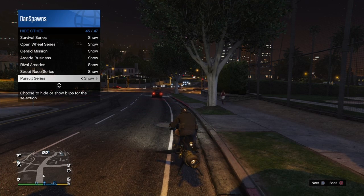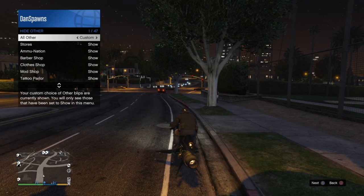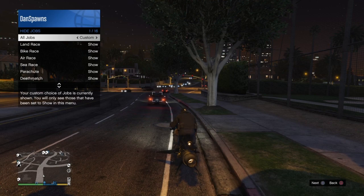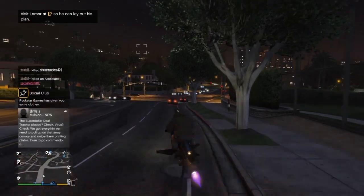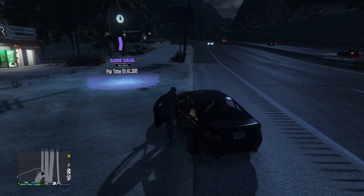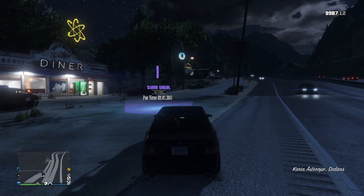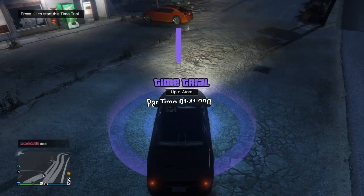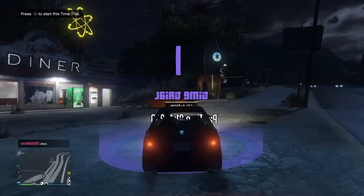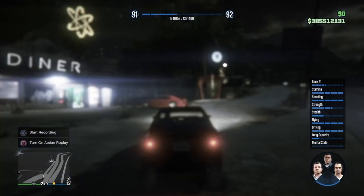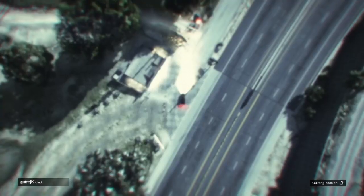After making sure all jobs are showing, drive or fly to the time trial. Pick a car, go into the time trial, press right on the D-pad, wait three seconds, then switch to Michael. You're going to load into the clouds.